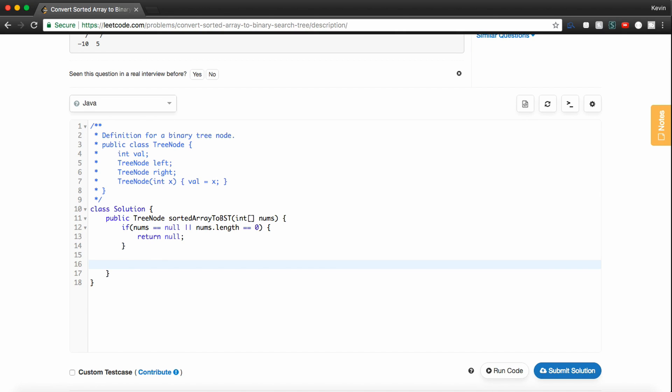And then if the error checking checks out, I just like to call my recursive function and basically say, give me the answer. So I'll call this constructBSTrecursive.